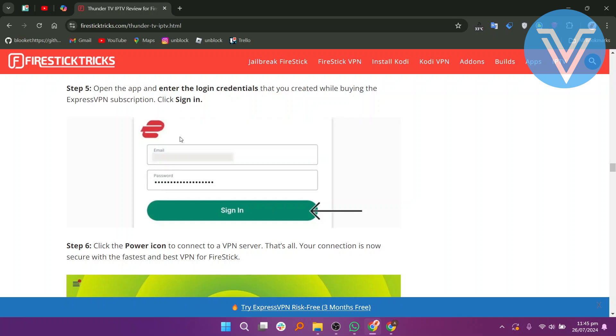Click Sign In. Click the power icon to connect to a VPN server and that's all. Your connection is now secure with the fastest and best VPN for Fire Stick.